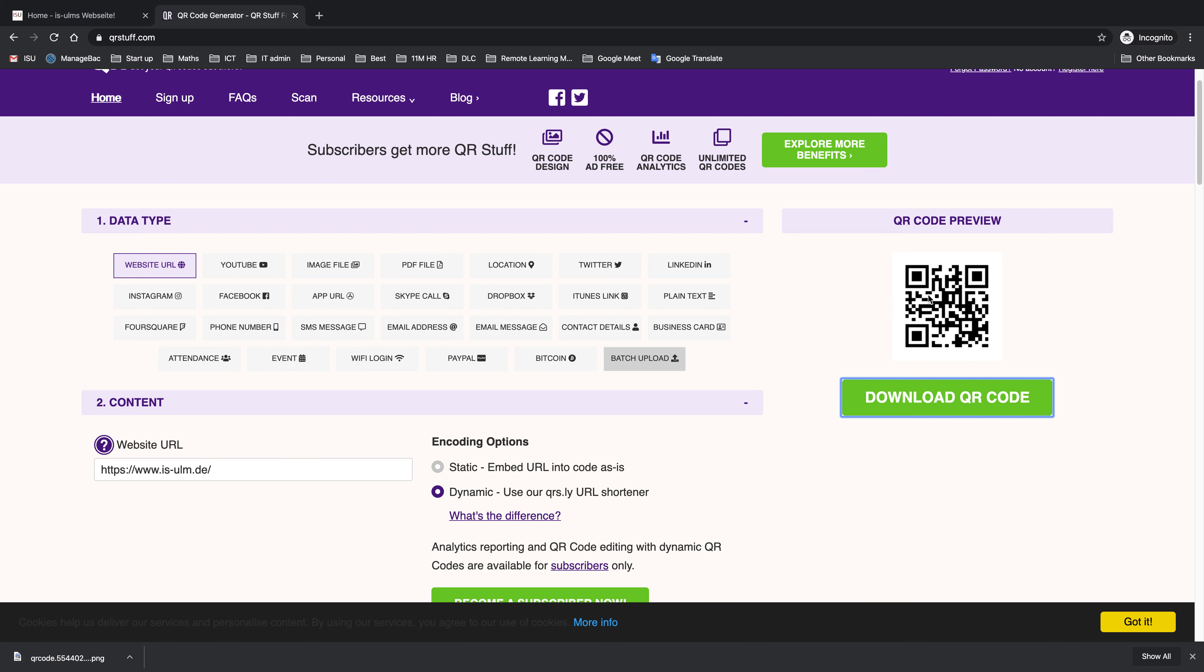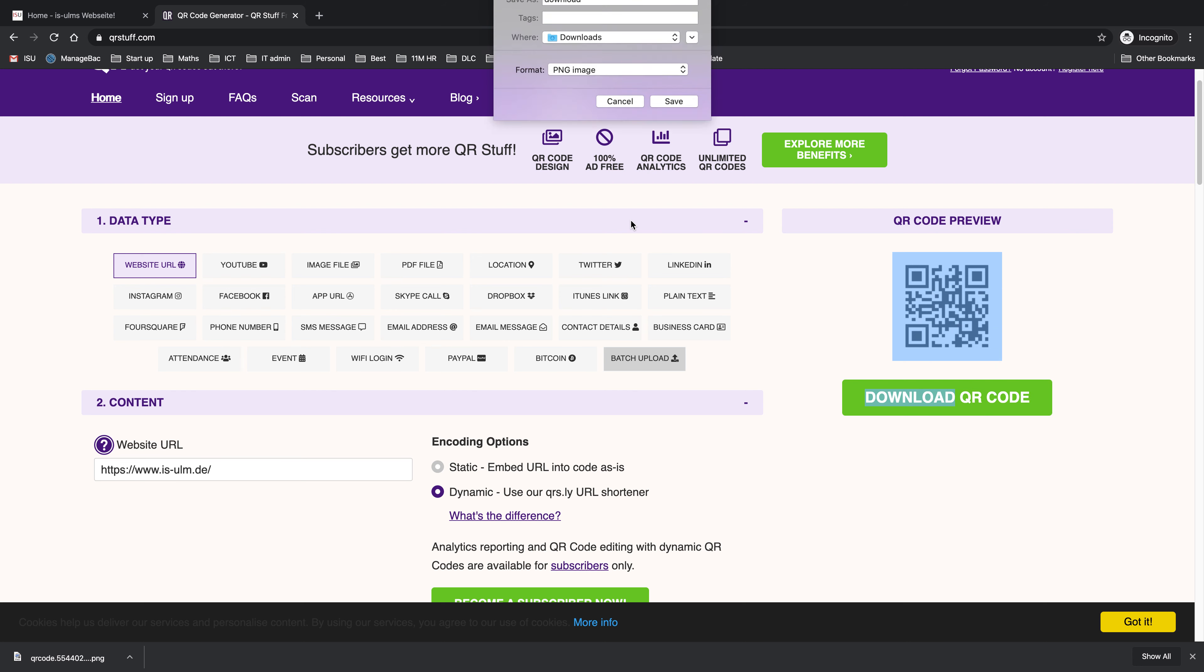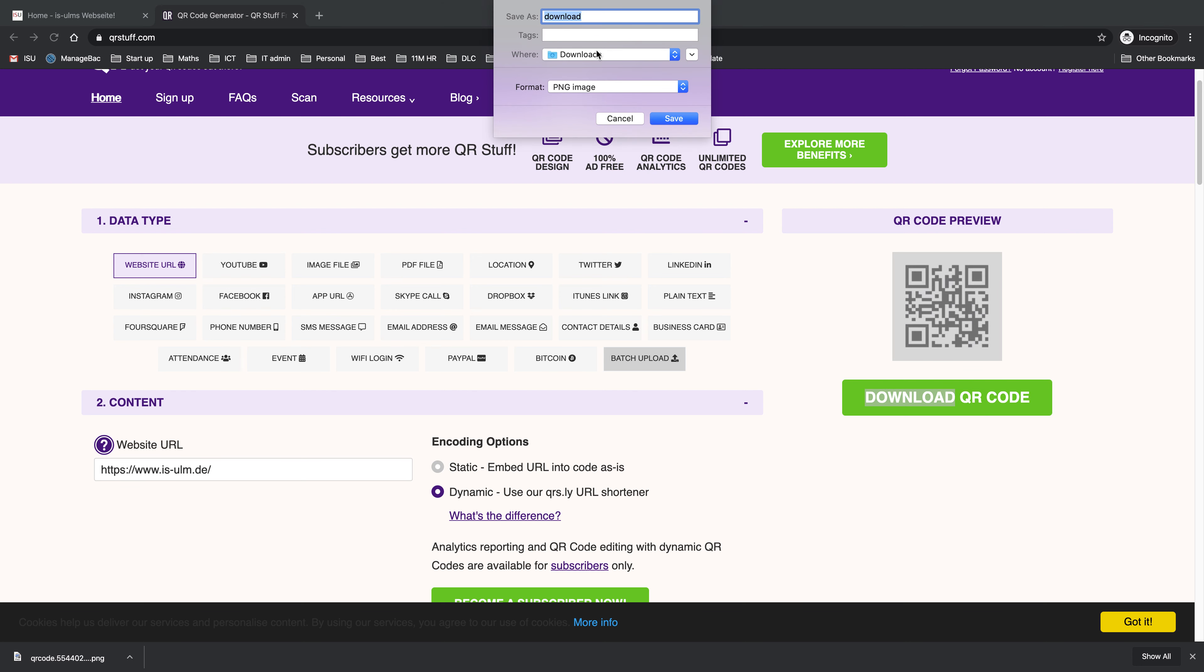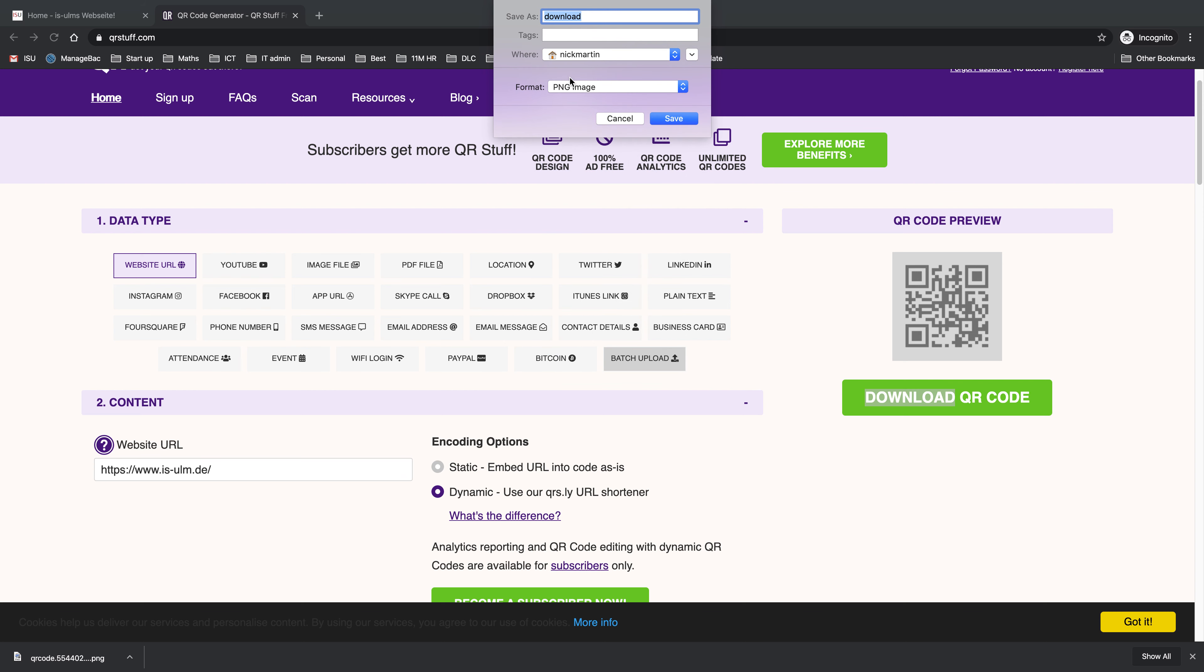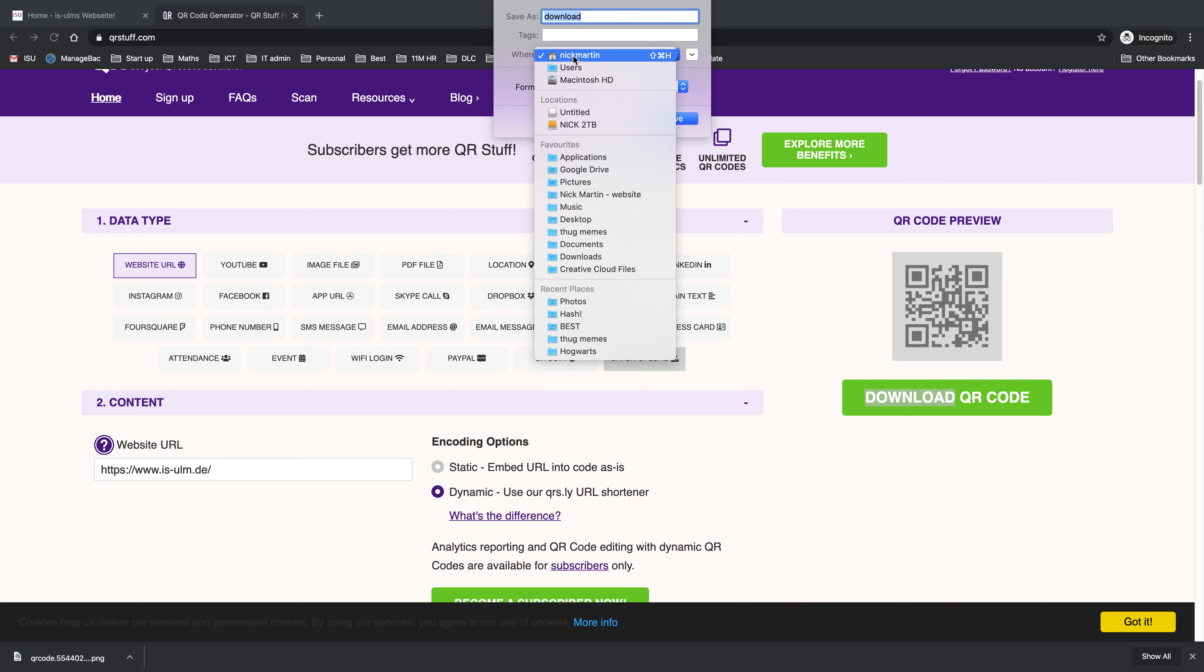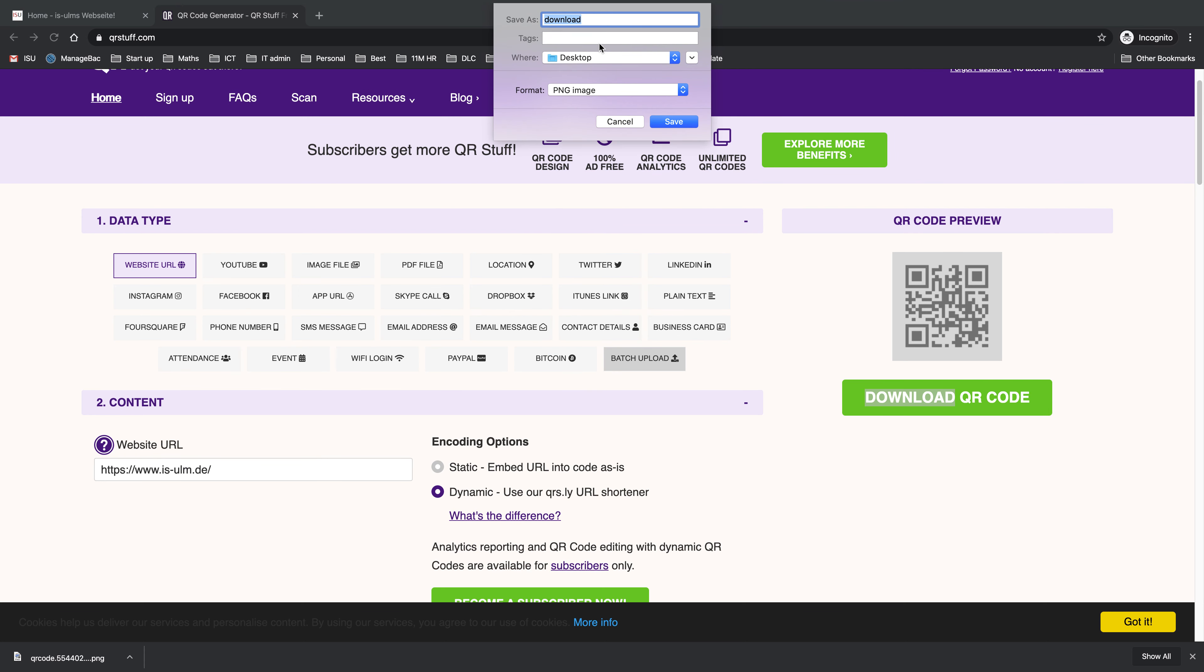Download the QR code or you can save the image and save it to my desktop. Now it's important that you give it a useful name.